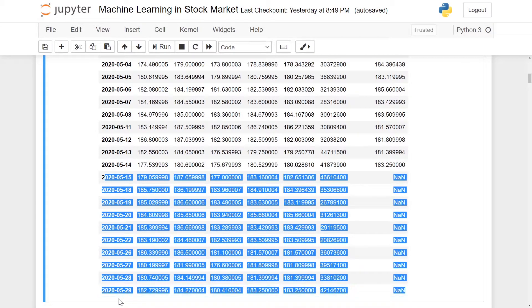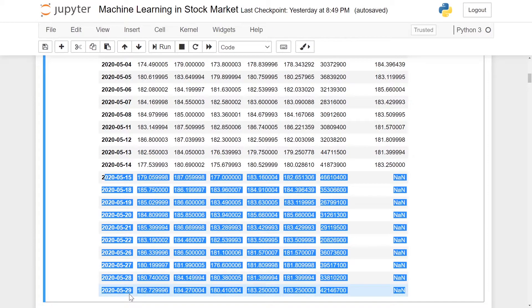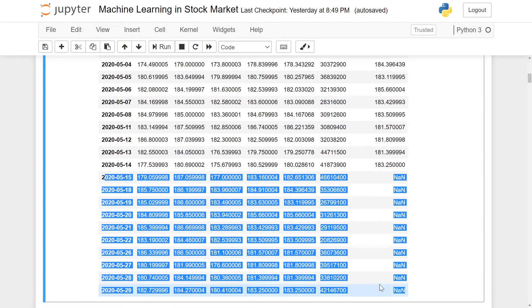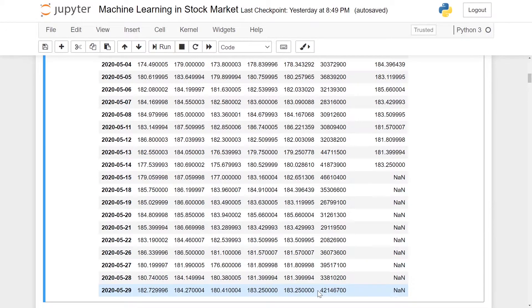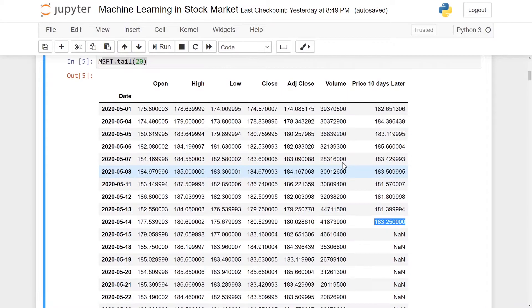For example, if you look at May 29, 2020, you'll see that the adjusted close price is the same as the price 10 days later value shown for May 14, 2020.